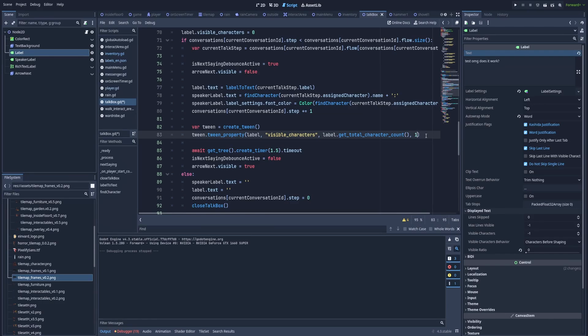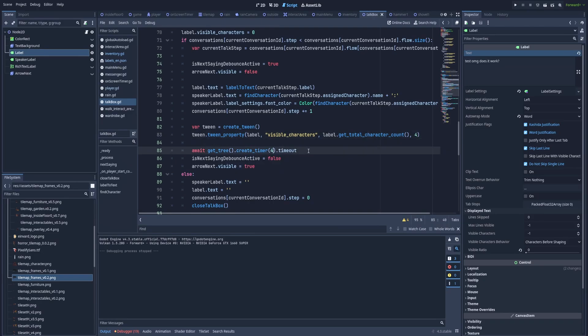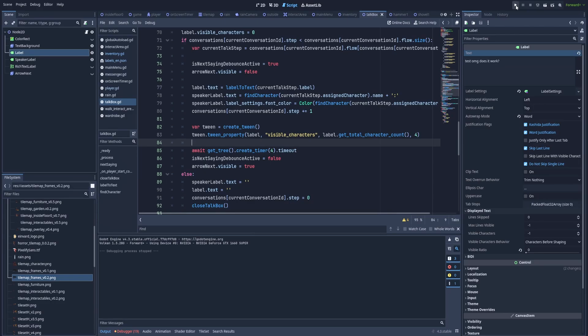So if I would like to make it print slowly, I would make the duration, for example, four and also here because that controls the debounce and the arrow to show our player that next text is ready to see. Let's run the project.